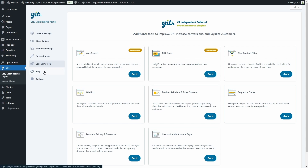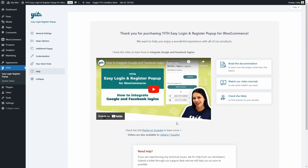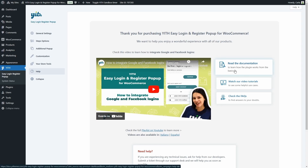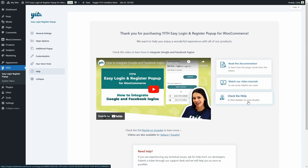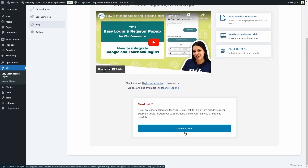Finally, we have the help tab where you can find video tutorials. We have also published a dedicated video tutorial on integrating Google and Facebook logins. You can also find a link to the documentation, a link to our playlist for more video tutorials, a link to the FAQ, and a link to submit a support ticket in case you need help from our developers.